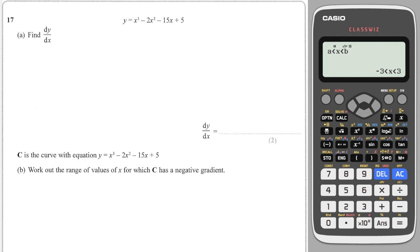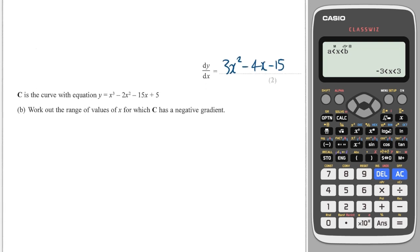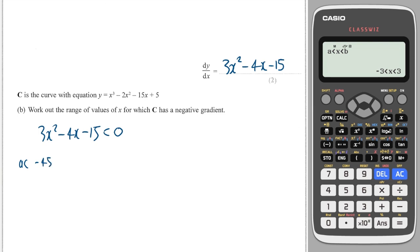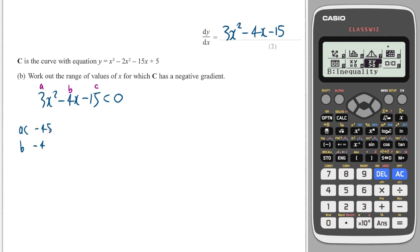Here's another very similar question — give this one a try. The solution: we differentiate to get 3x squared minus 4x minus 15. Again we need to find the range where the gradient is negative, so we solve this quadratic less than zero. The AC term is three times minus 15, which is minus 45, and B is minus four. We need two numbers that multiply to minus 45 and add to minus four — they are minus nine and five.